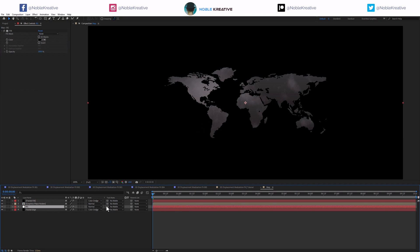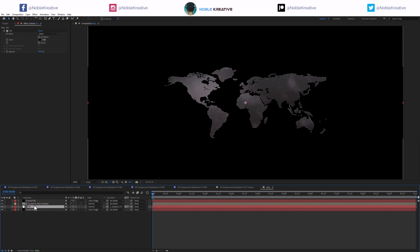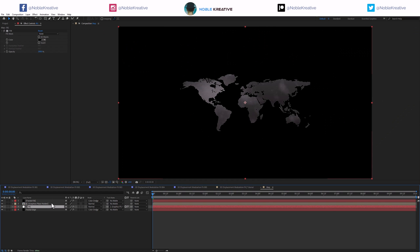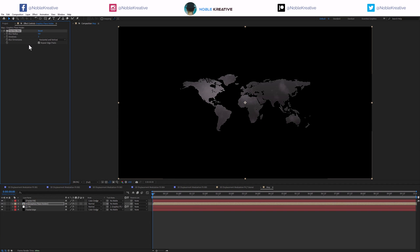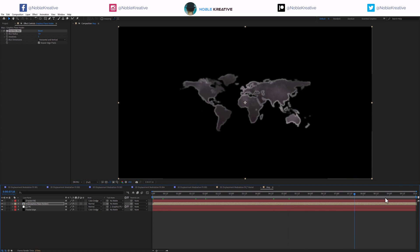First I want to create a track matte with the background, then turn on the graphic as well. Now you can see some really nice edges, but they're not showing that much. On the graphic placeholder I'm going to apply fast box blur and set the blur radius to 3. Now you can see it — very cool, we have two variations.